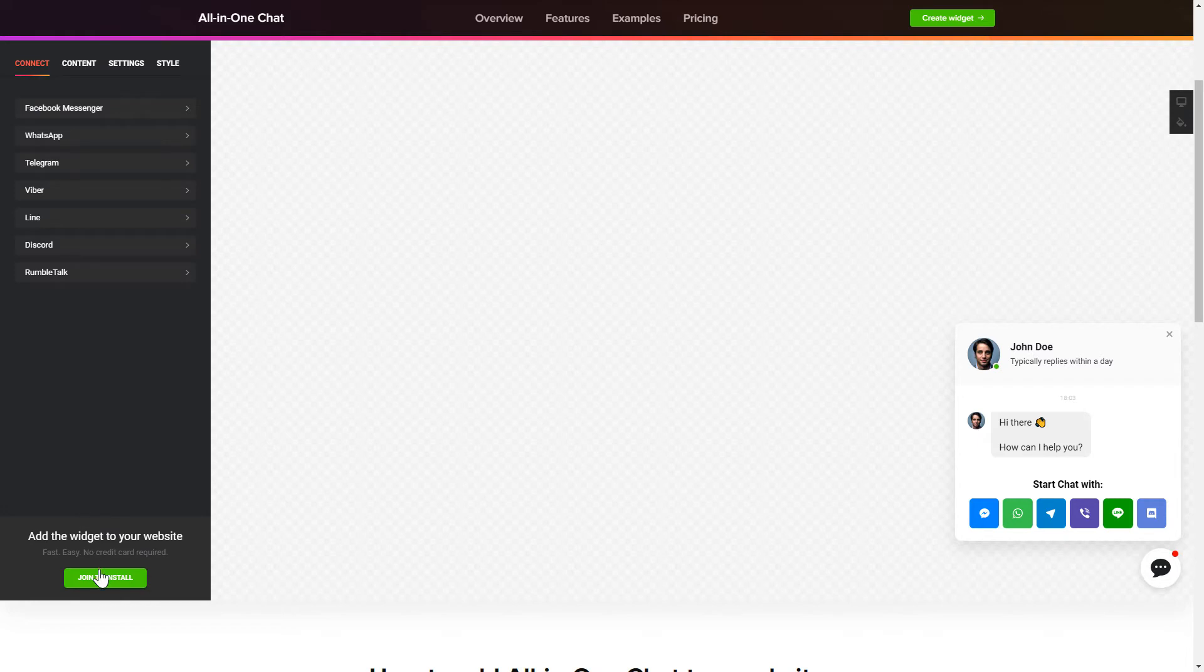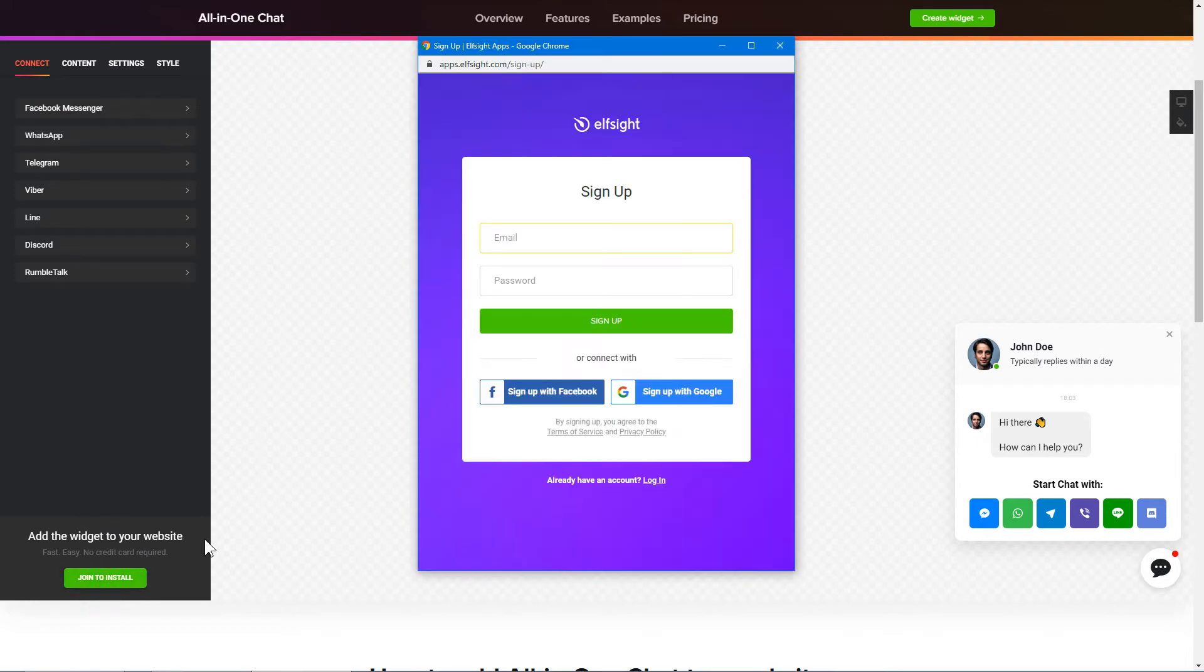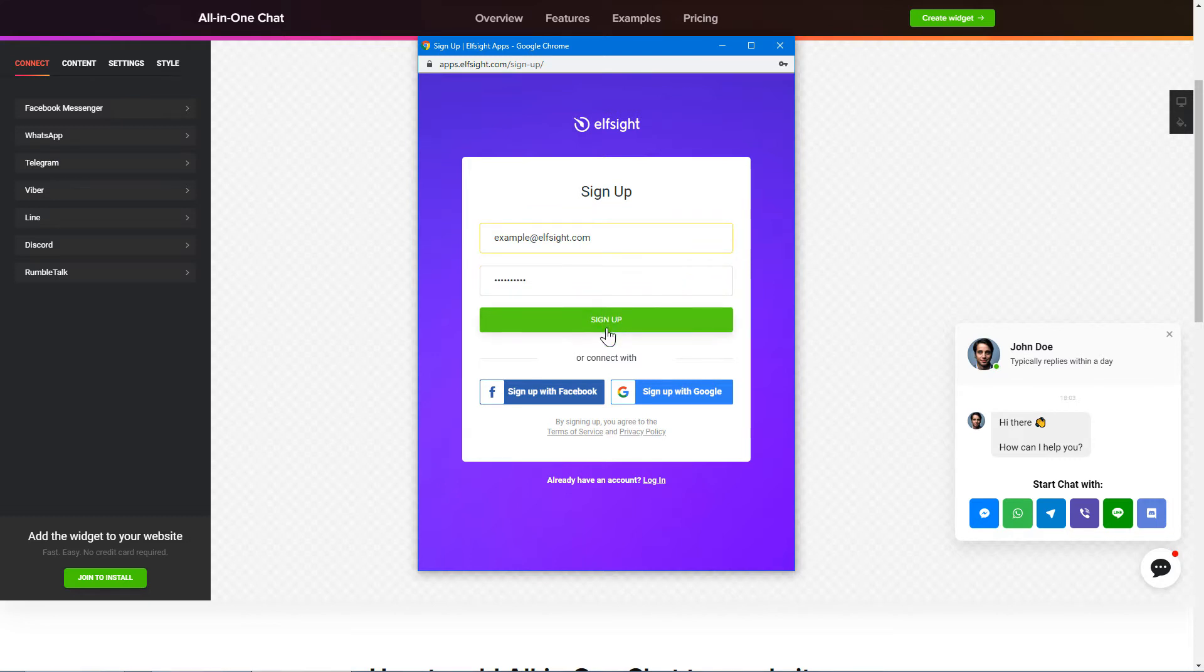Click Join to install to add the widget to your website. Log in or sign up to Elfsight Apps. This is free, no credit card required.